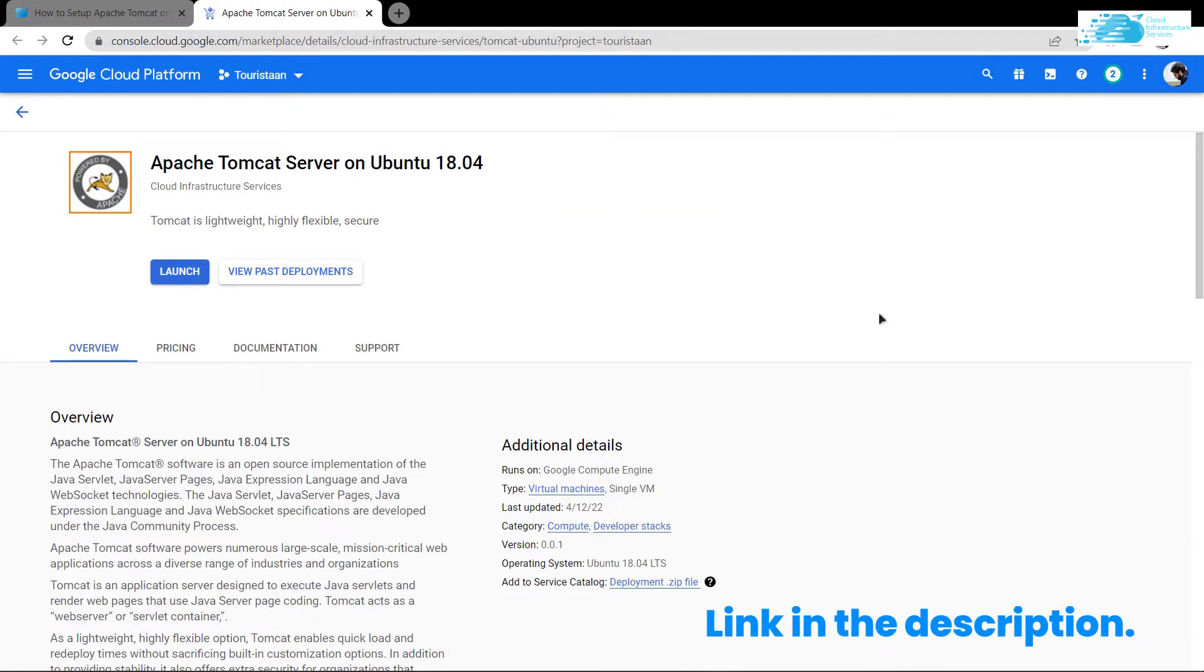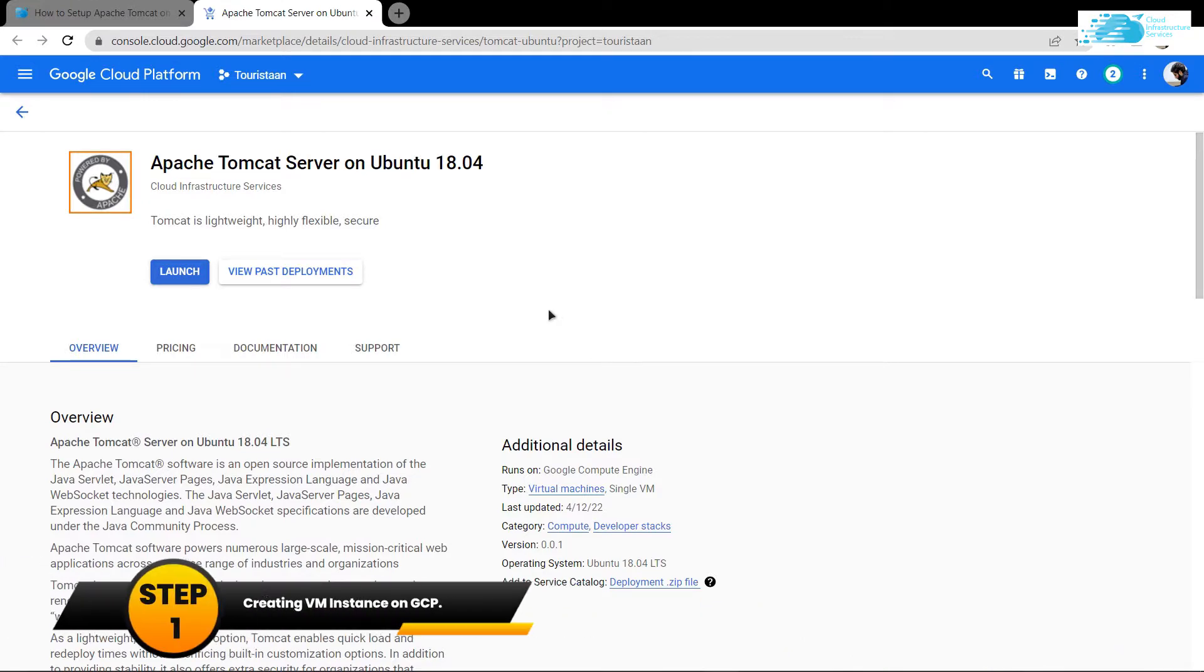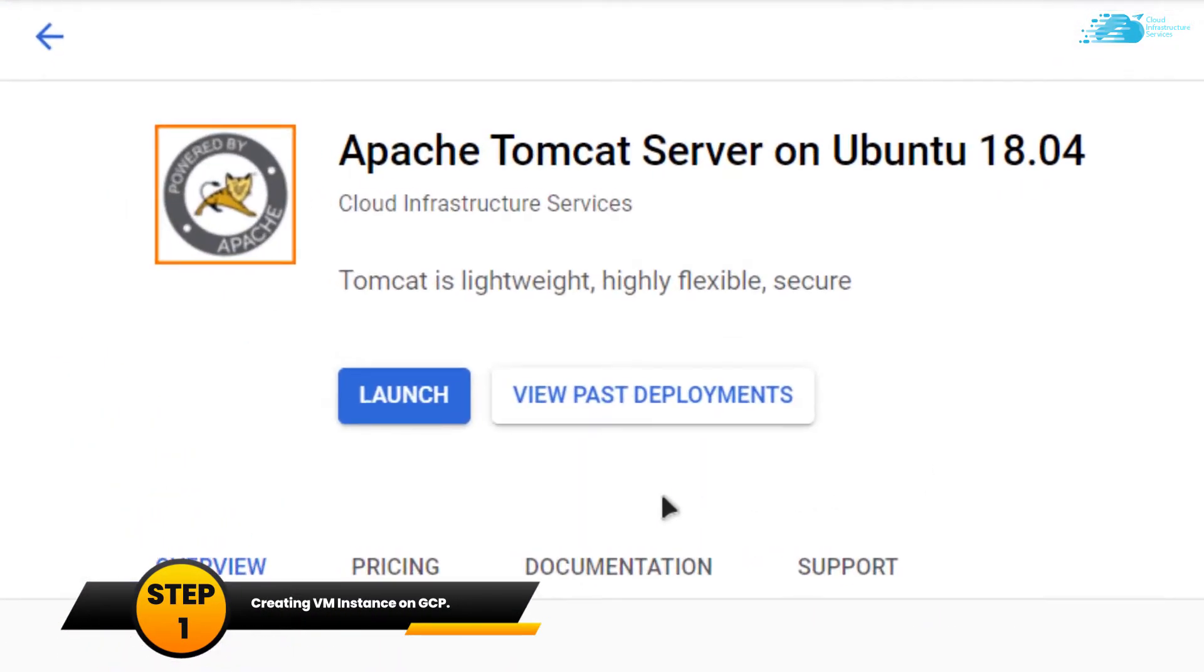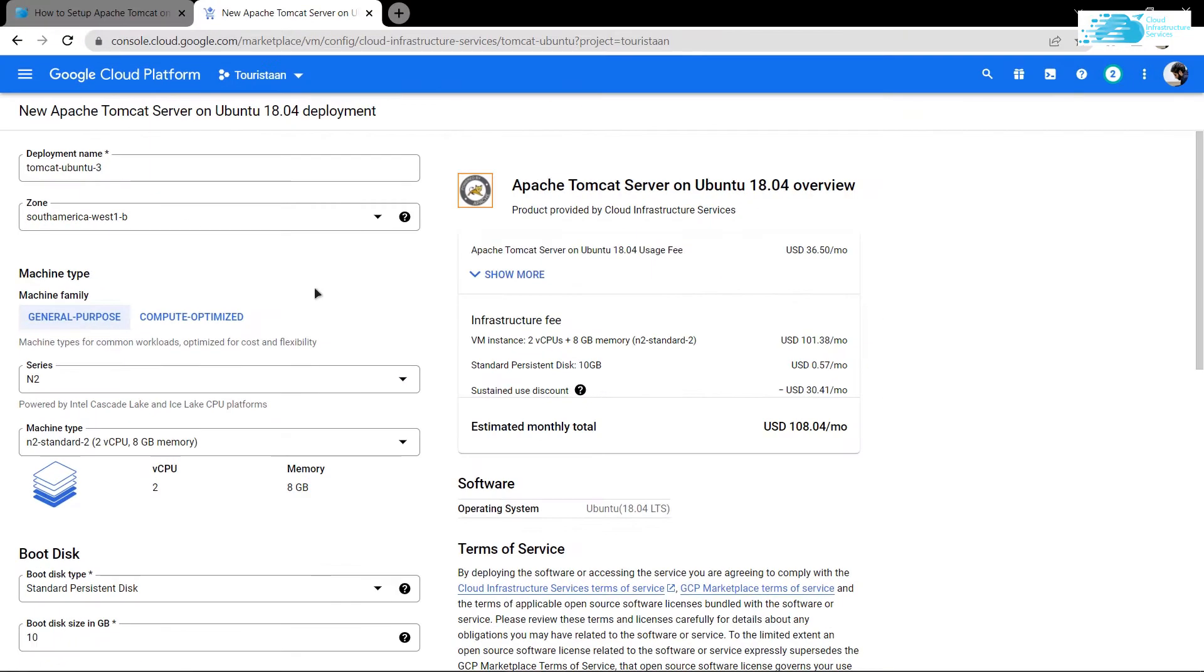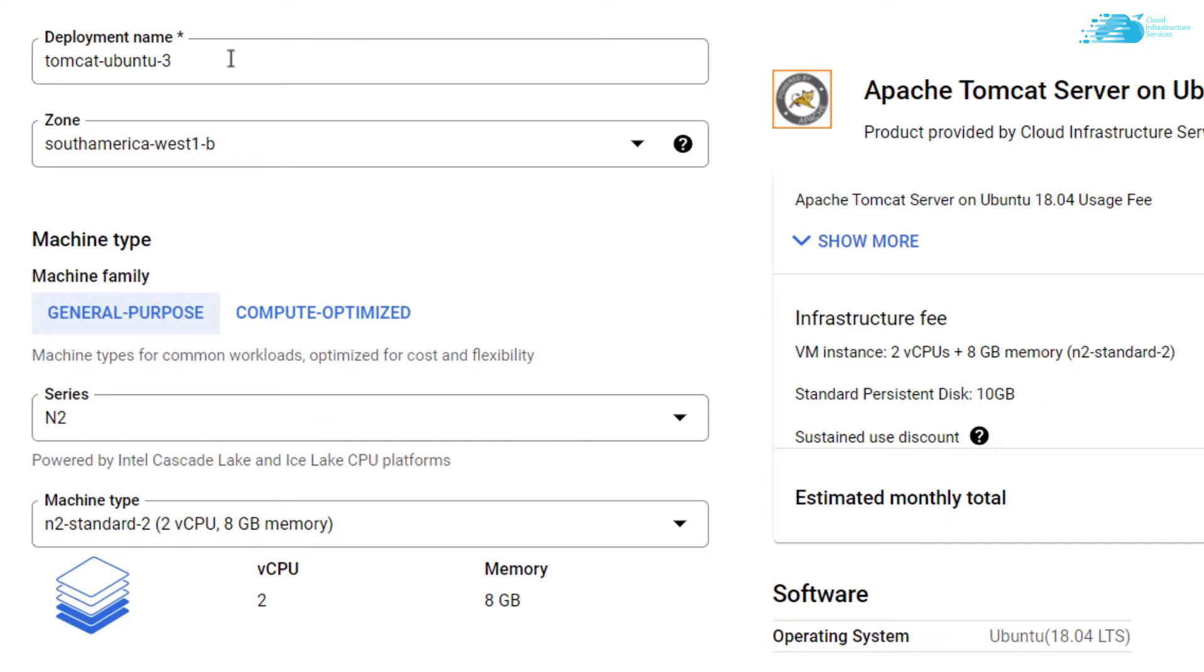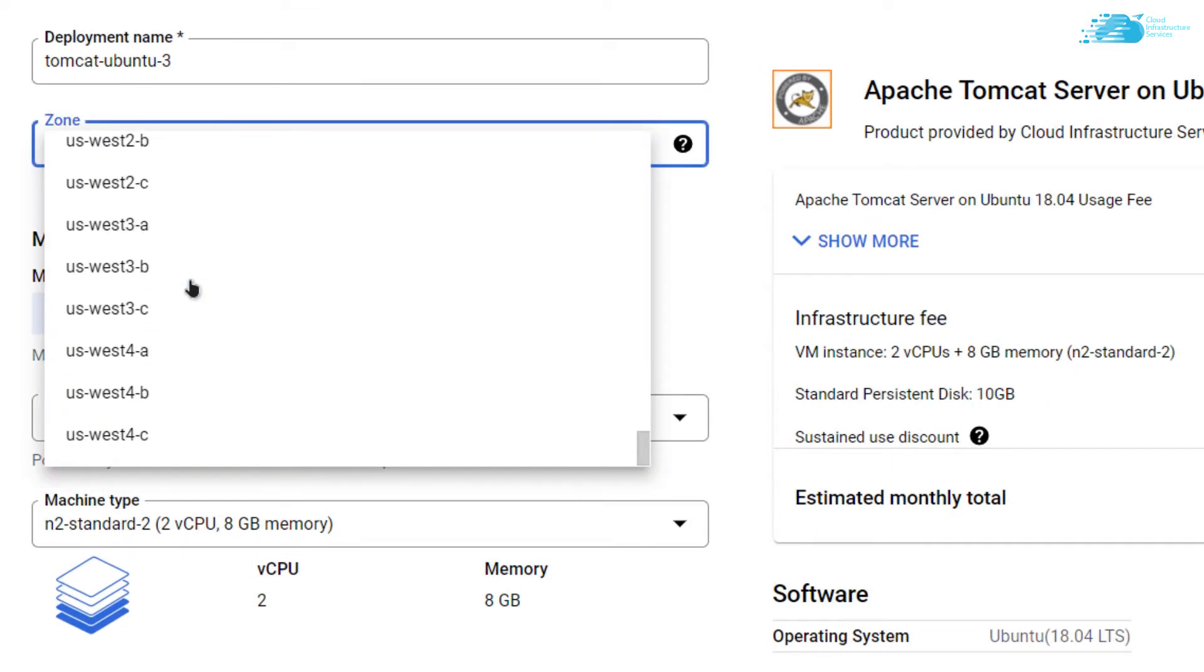From here you want to create a new virtual machine with this image installed inside it. Simply click on Launch, and then from this page you can customize your virtual machine.